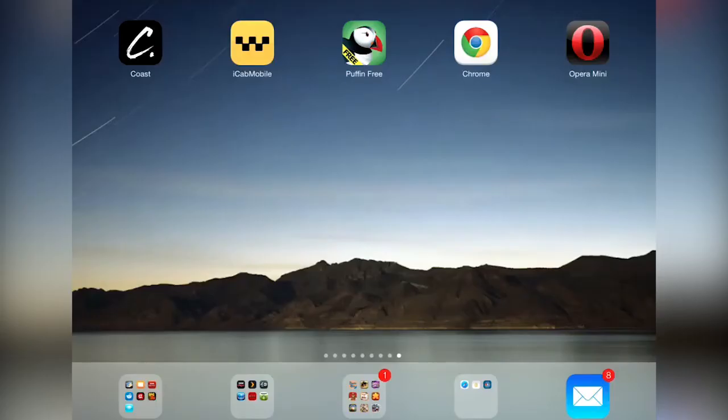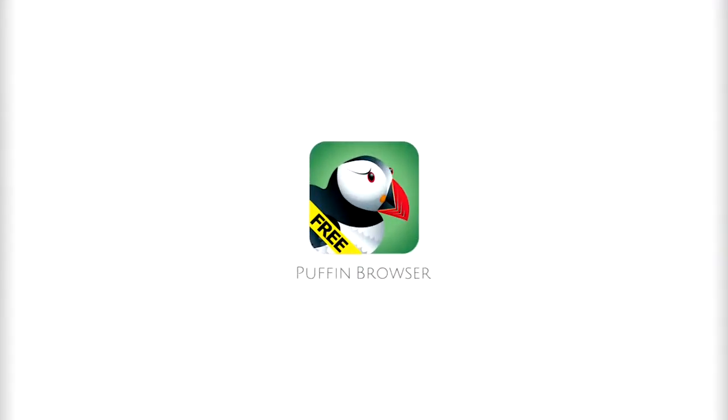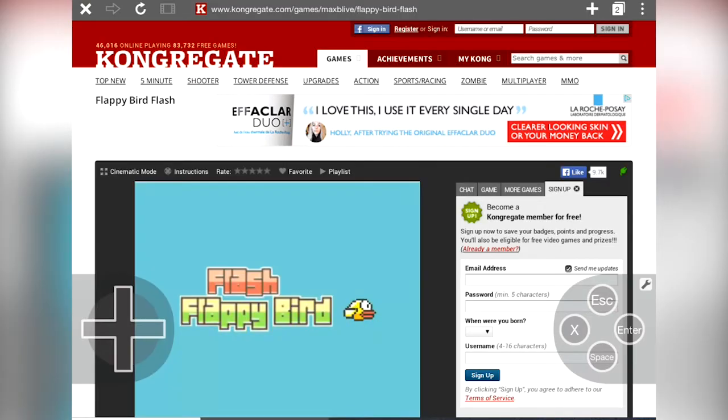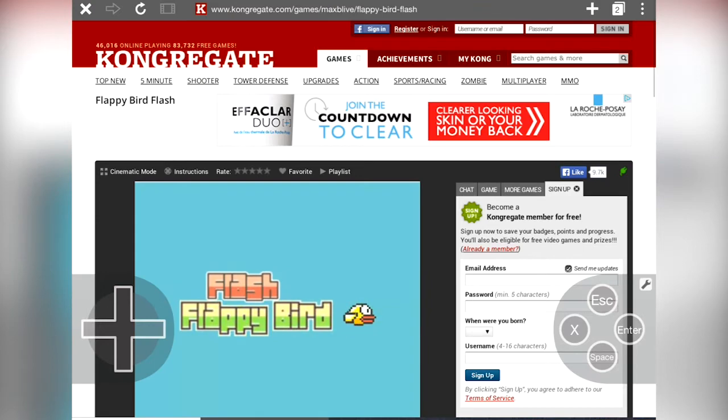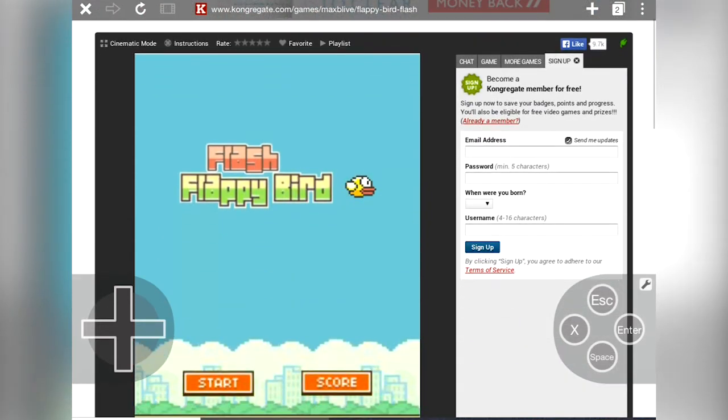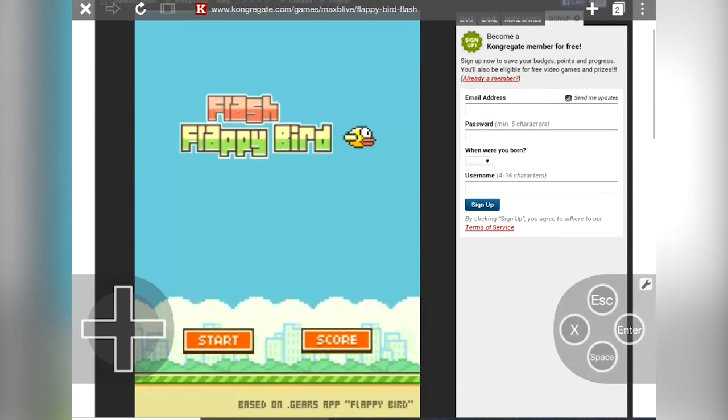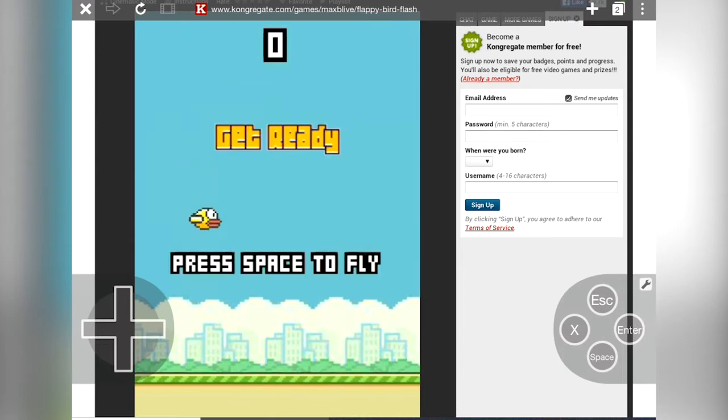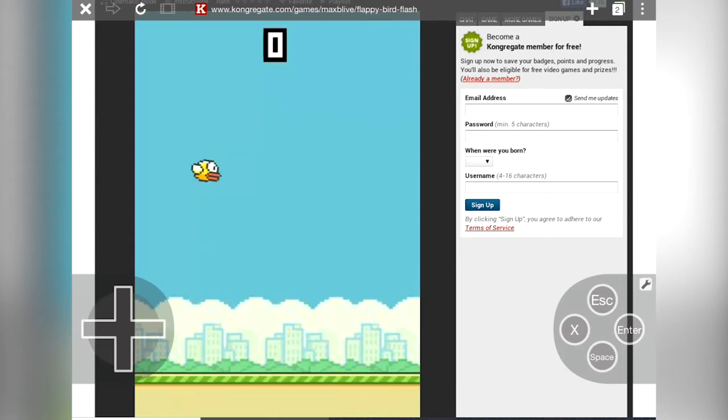Puffin is the only browser to support Flash. Yes, you can get Flash on your iOS device. Here for instance I'm running this stupid game where you tap to make a bird fly over obstacles. There's only one key to play. It's never going to catch on.